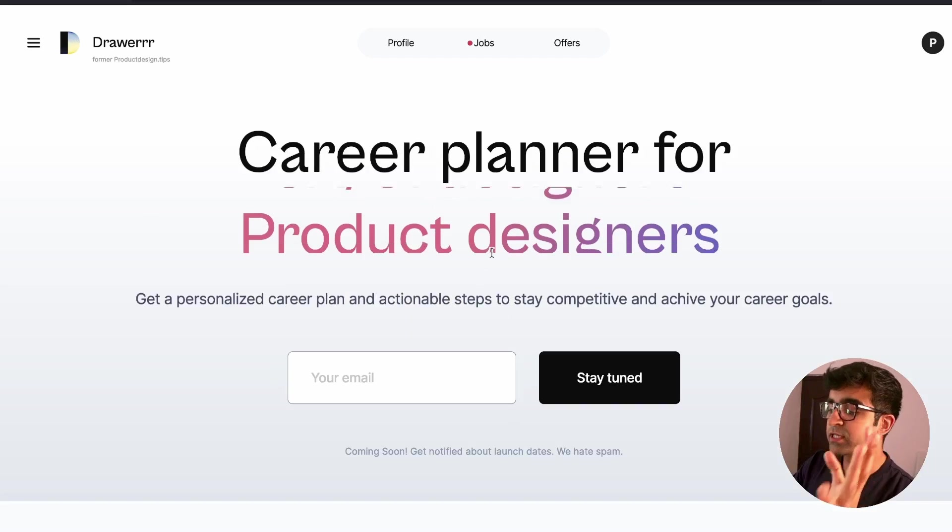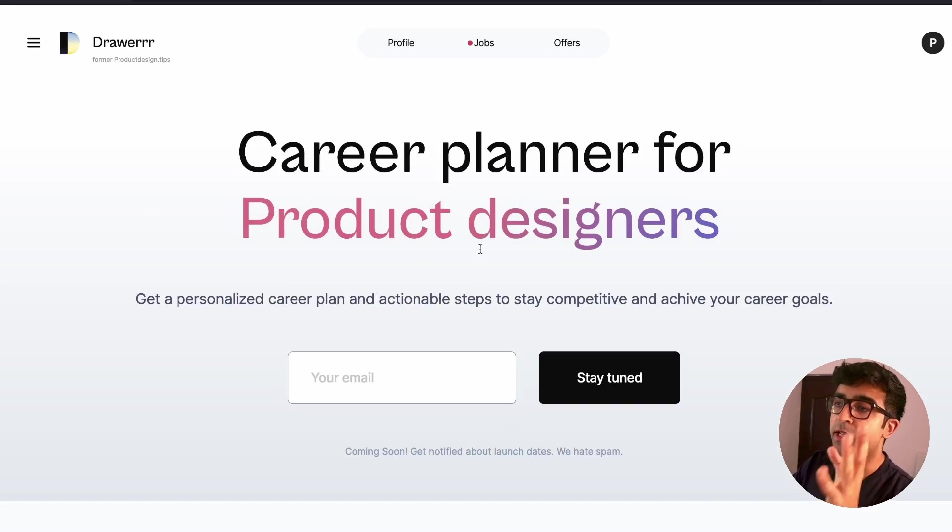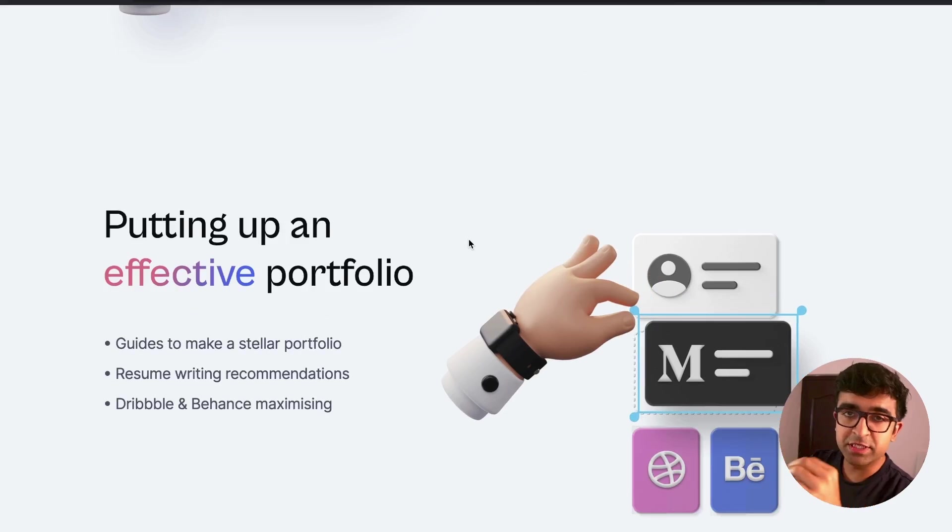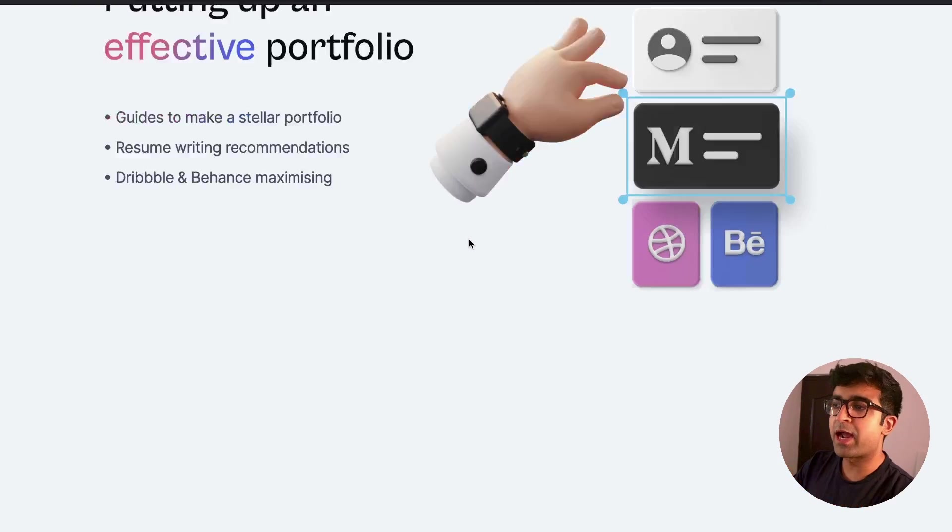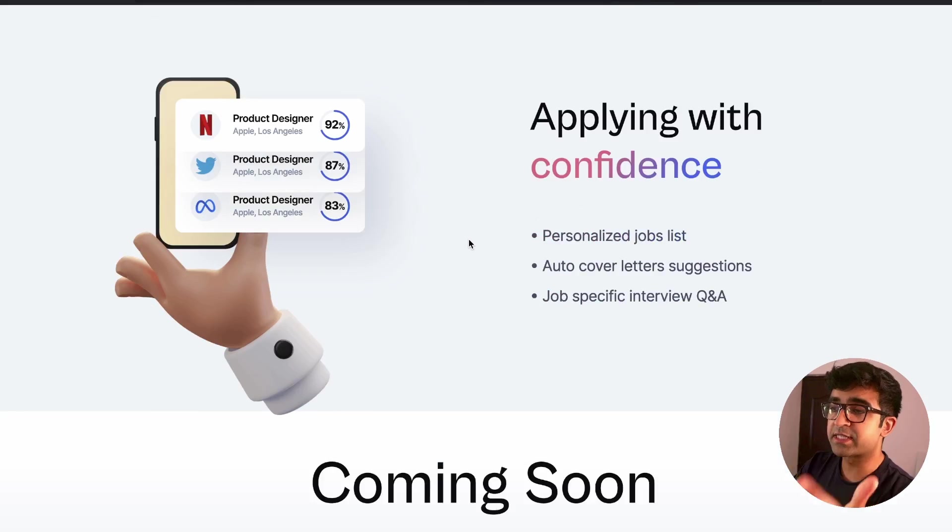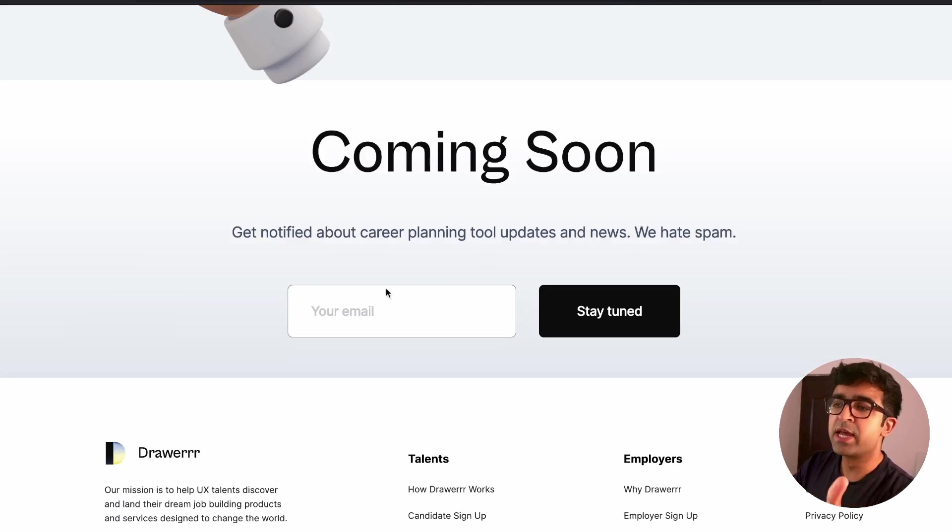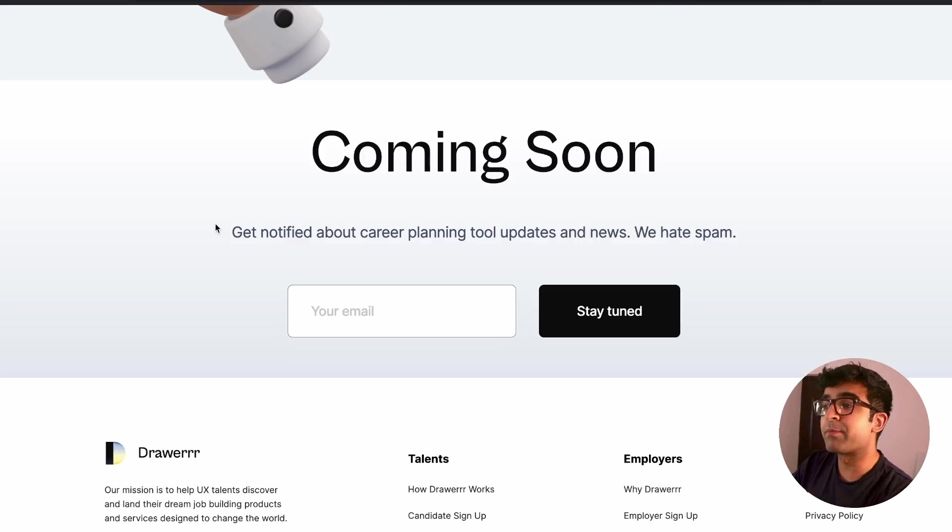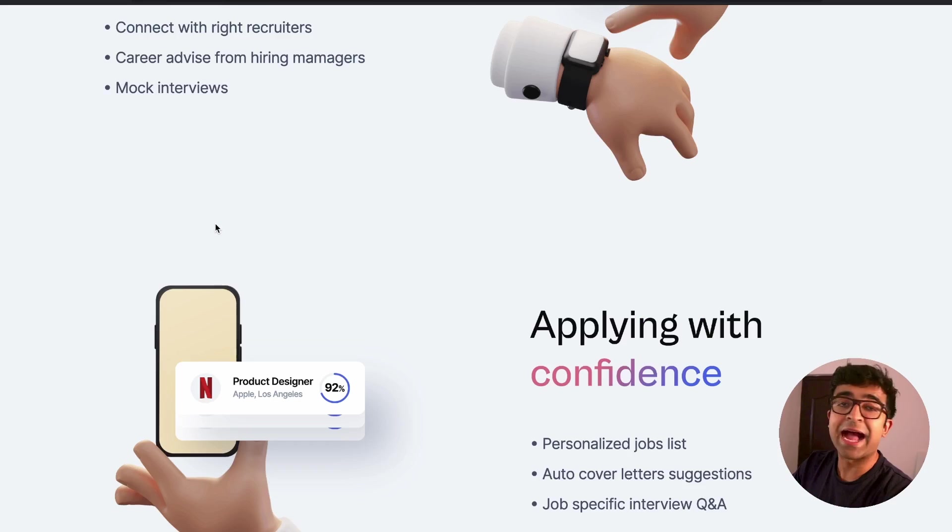They've also recently taken out something called a career planner for product designers. This will help you get a proper career plan based on creating portfolios, case studies, etc. It's coming soon. So signing up for it will be really cool so that you get updates on this as soon as possible.